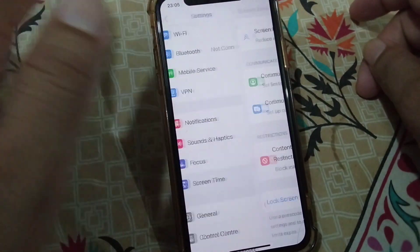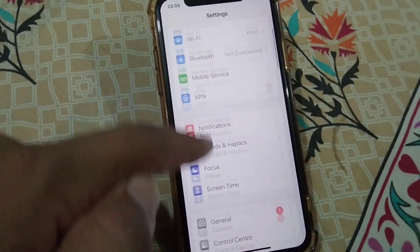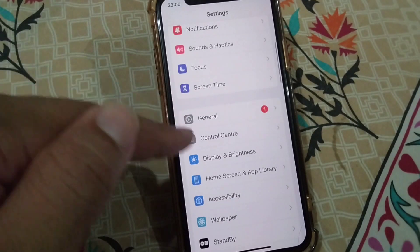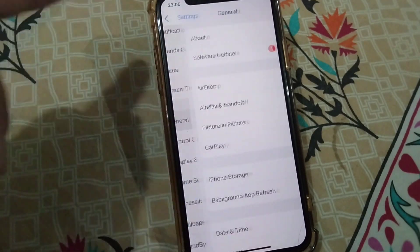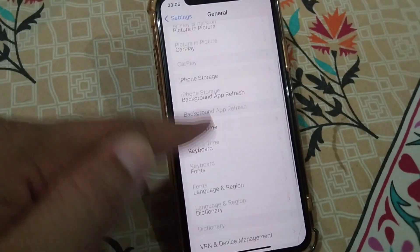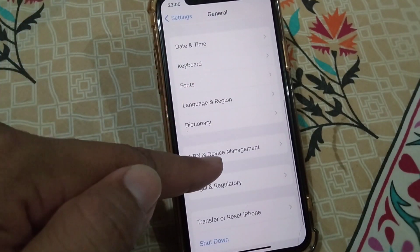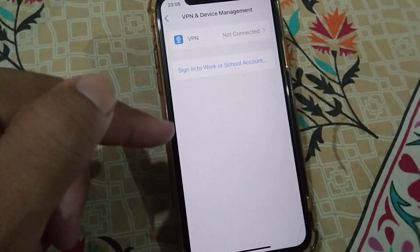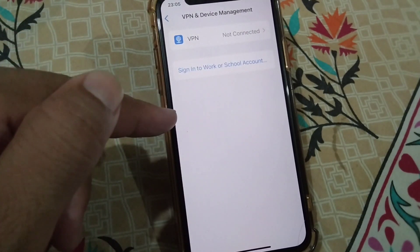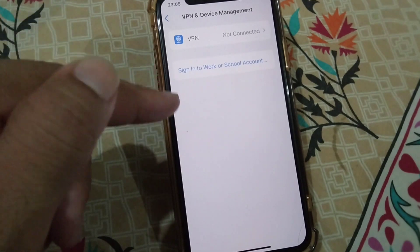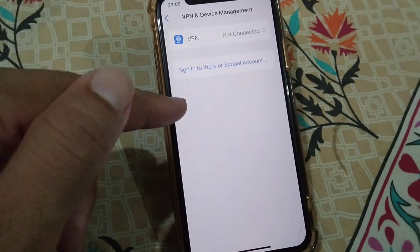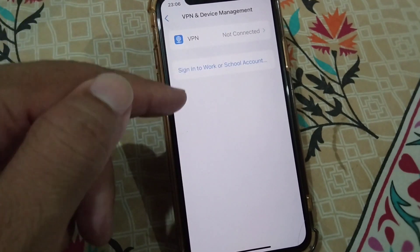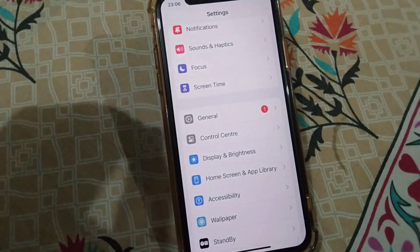If not, go to the second solution: open Settings again, tap on General, then tap on VPN and Device Management. Check if there is any connected VPN on your device — disconnect it and check whether your problem is fixed or not.